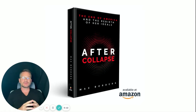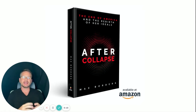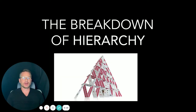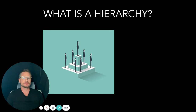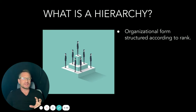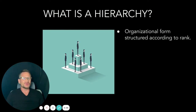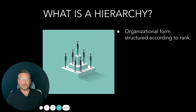Welcome to the After Collapse Core Concepts series. I'm Max Borders, and let's get into it today, talking about hierarchy. This is an organizational form I think we're all familiar with, and to varying degrees we like it or dislike it, depending on how much we've had to work in one.